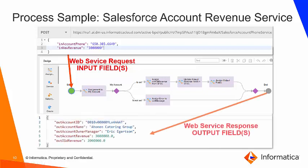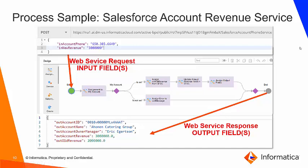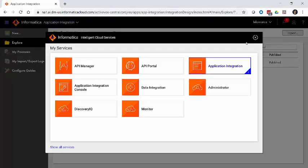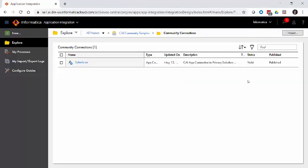The end goal is to put together an output payload or a web service response that looks something like this, containing additional information about the account as well as what the previous revenue value was. So how do we get this accomplished? We're going to go within the Informatica cloud interface, inside of the application integration module, and create a process.